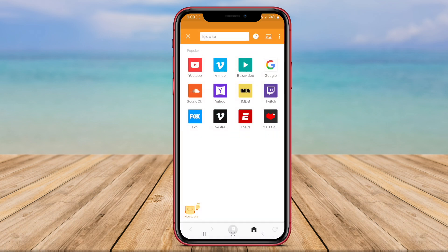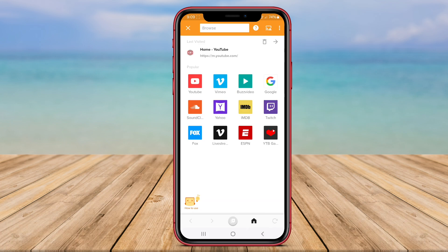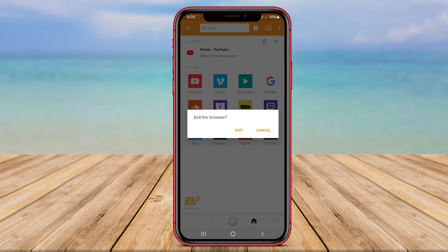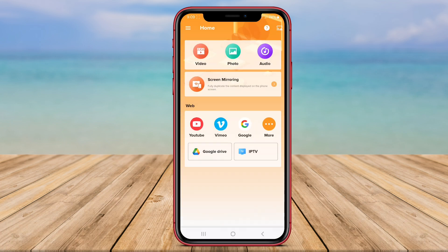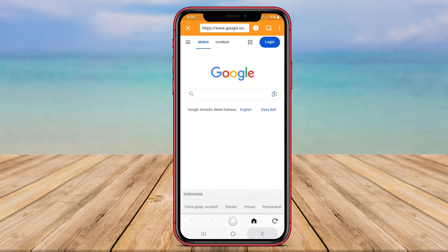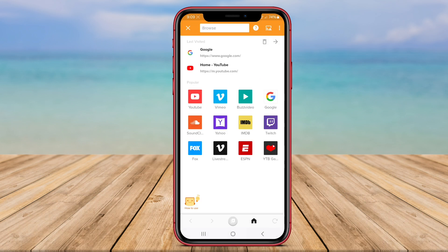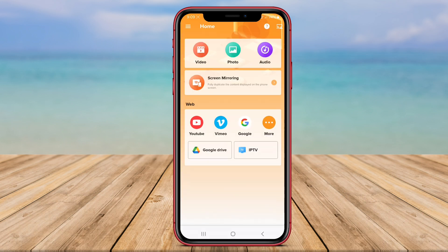XCast to TV offers multiple connection options, including Wi-Fi and LAN, to ensure a seamless casting experience. The app is compatible with various TV brands and models, making it a versatile choice for users looking to share their screen.